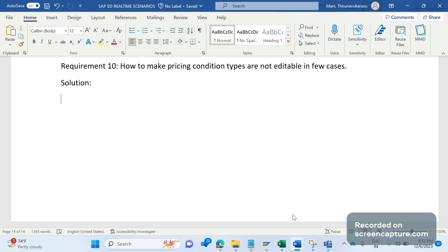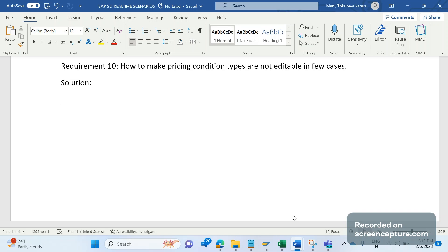For example, for some users they want to make sure that those pricing condition types should be non-modifiable, that is non-editable. For some other users it should be editable. In other words, in case of a sales document type OR, the base price PR00 should be non-editable. For other sales document types like cash sales, rush order, those kind of sales document types should be editable.